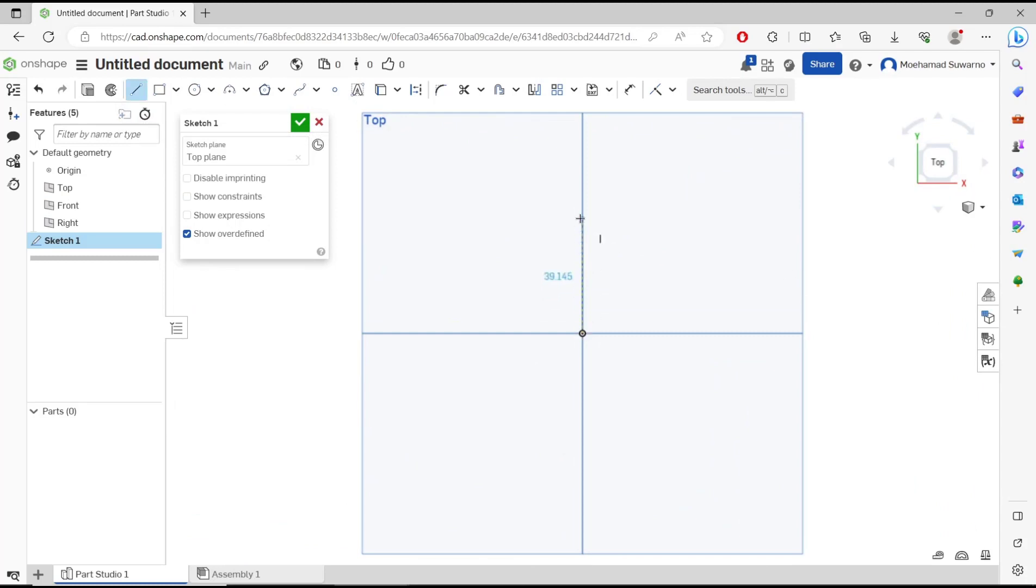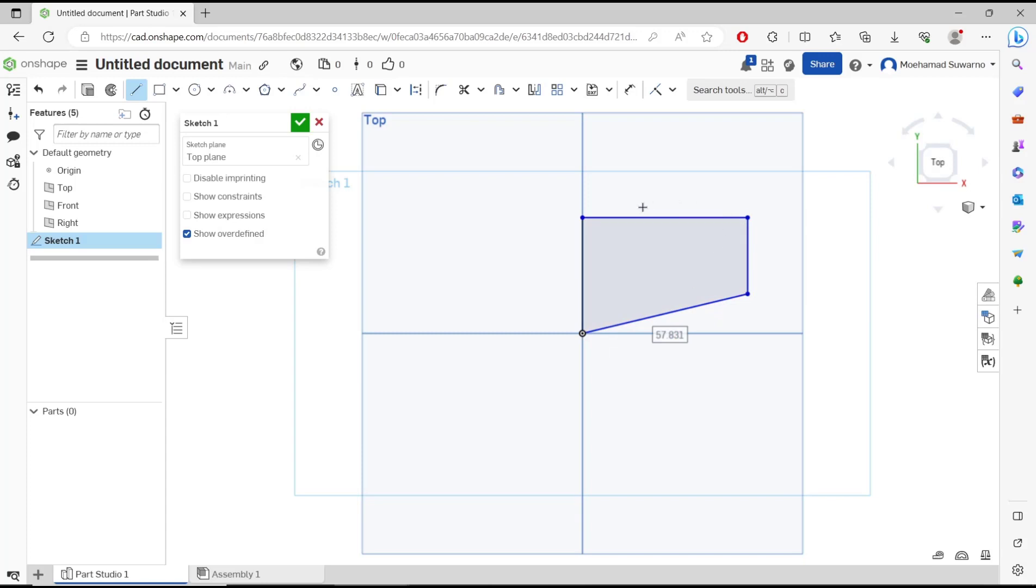Okay, we draw a simple sketch. If you want to set line length, you can use this icon, dimension.